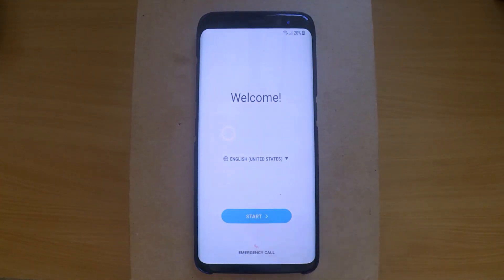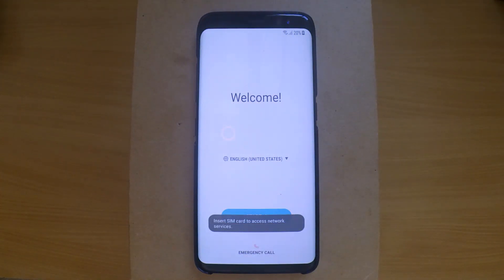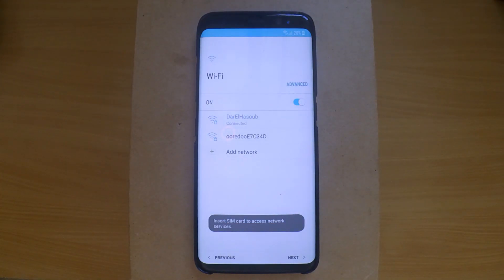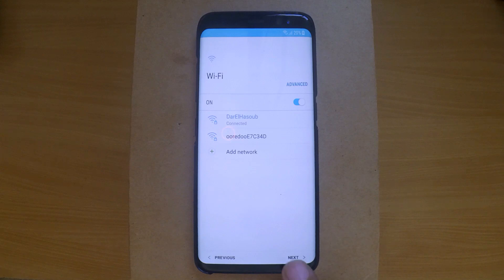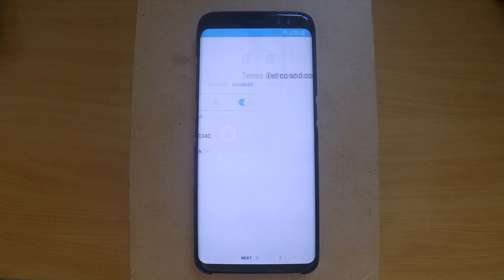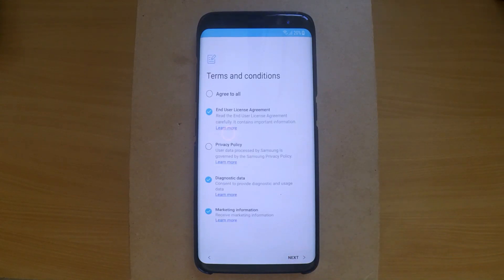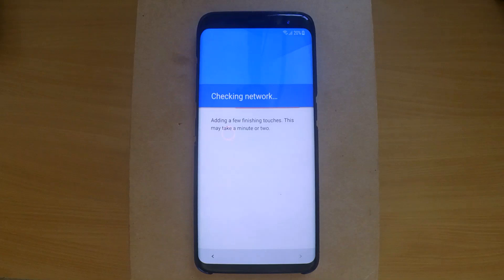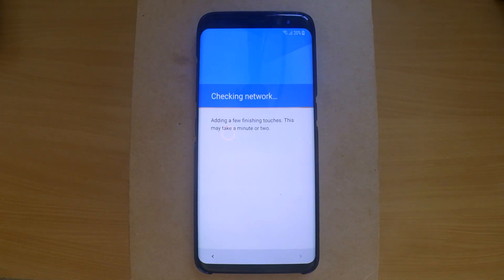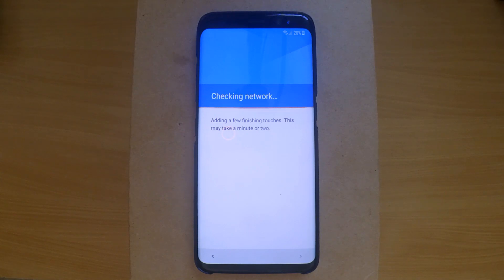Hello again with a new video. Today we have a locked Samsung S8 with factory reset protection. It's running Android 7, which means it's going to be a little bit harder to open. But if you follow these steps you will be fine.